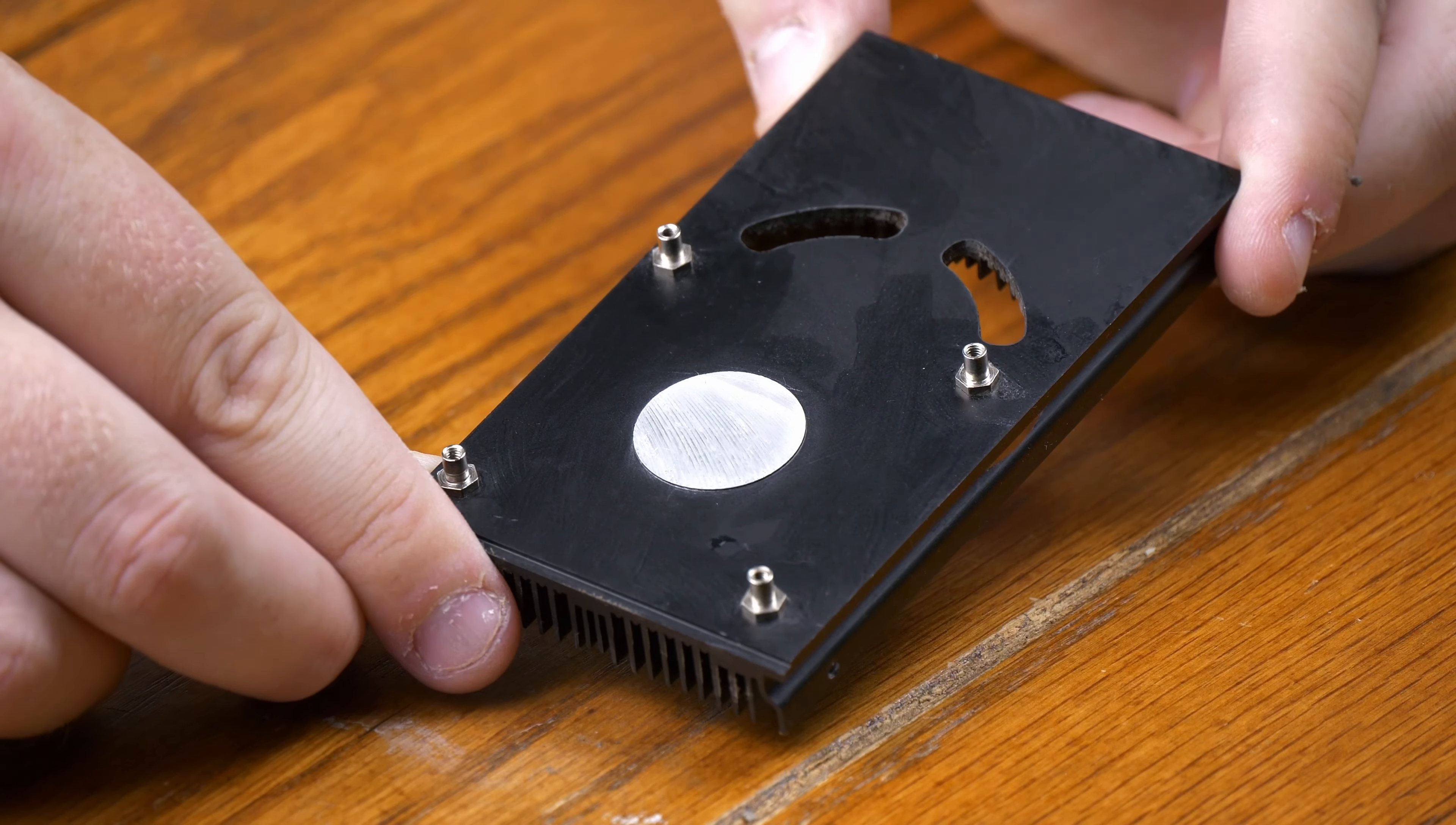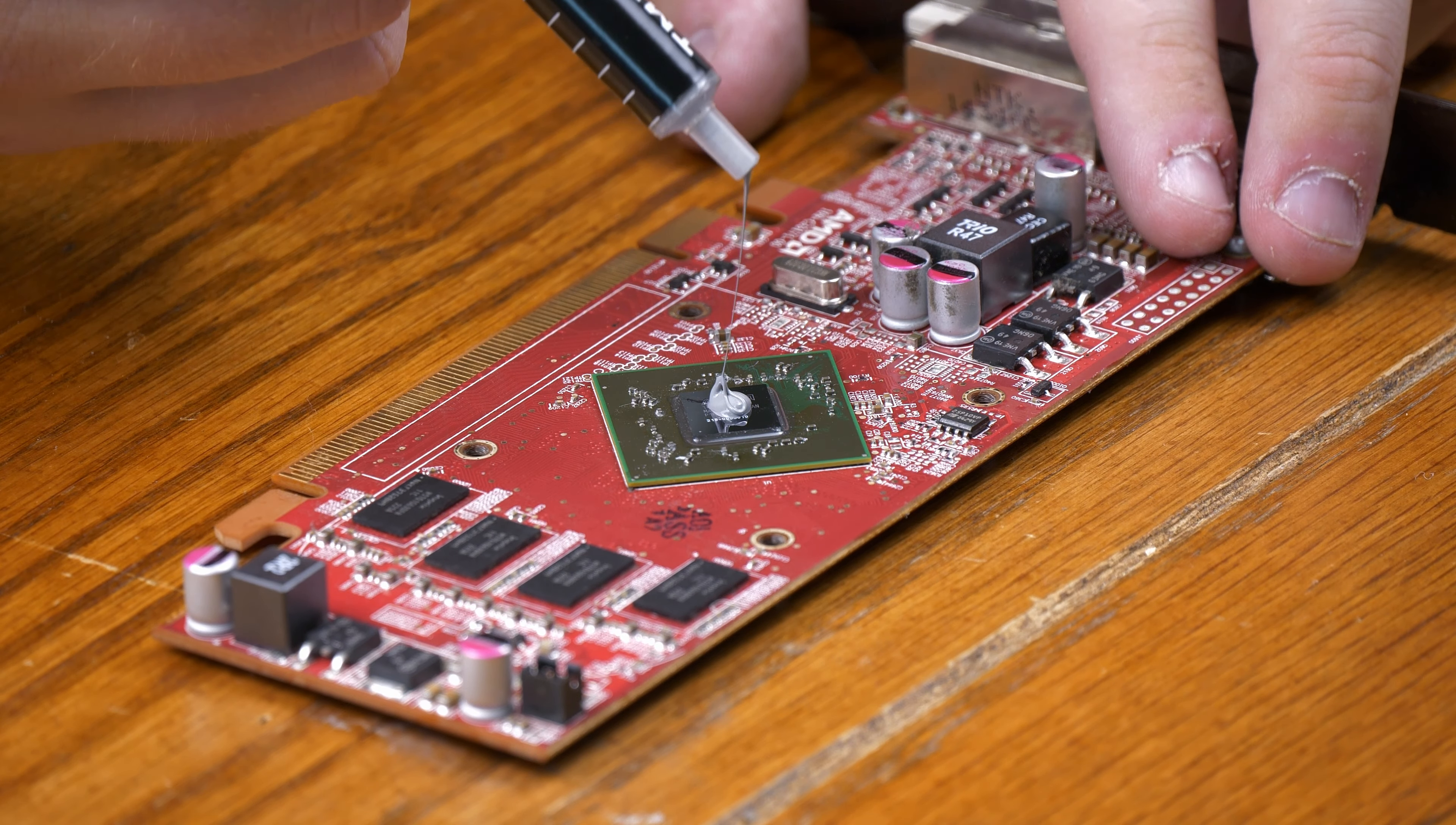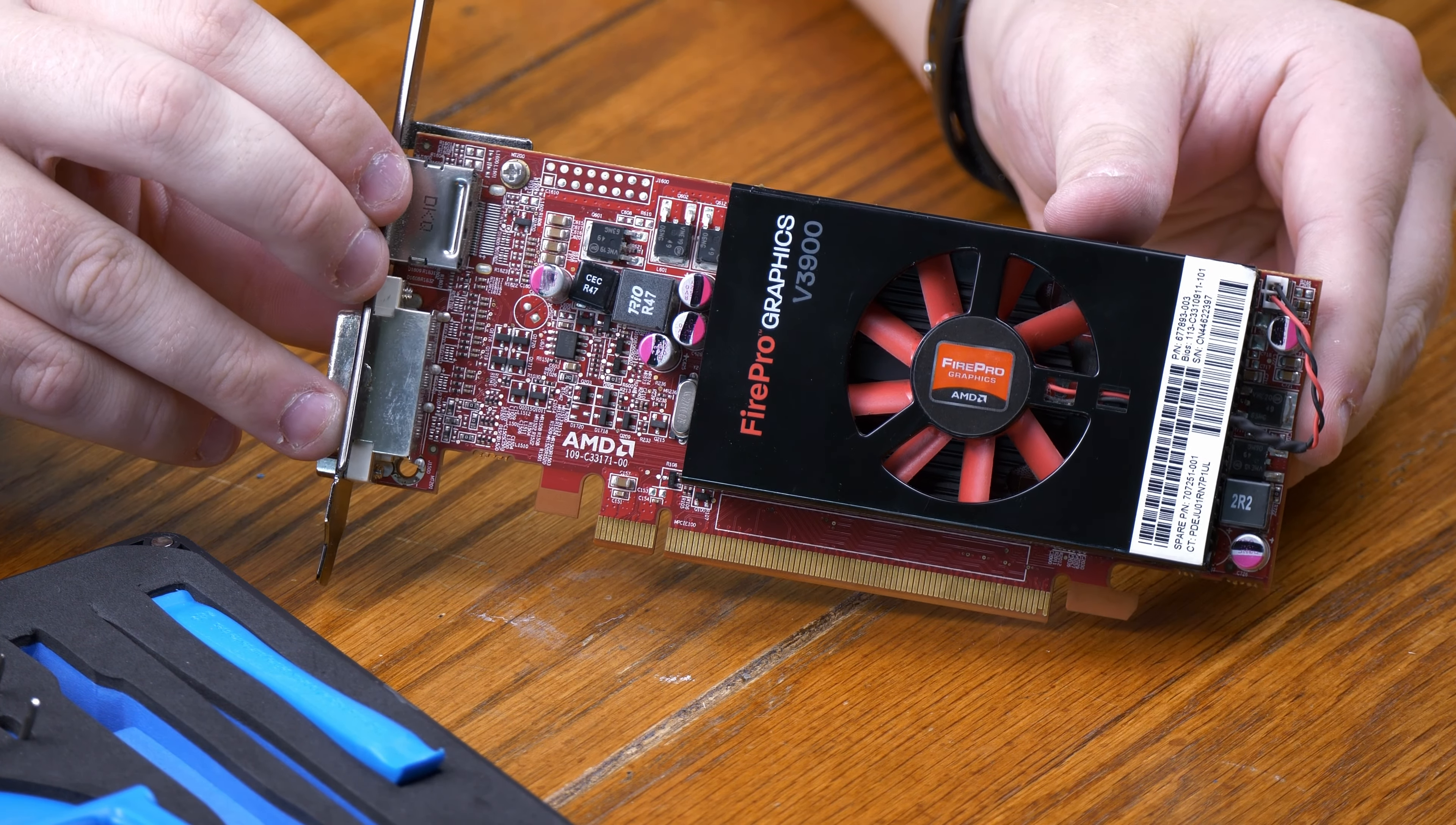Once the heatsink and fan were cleaned and reassembled, I then installed some fresh Corsair TM-30 thermal paste to the die of the GPU. After a perfectly horrendous thermal paste job, I then reinstalled the heatsink. And just like that, our little AMD FirePro V3900 is ready to rock.